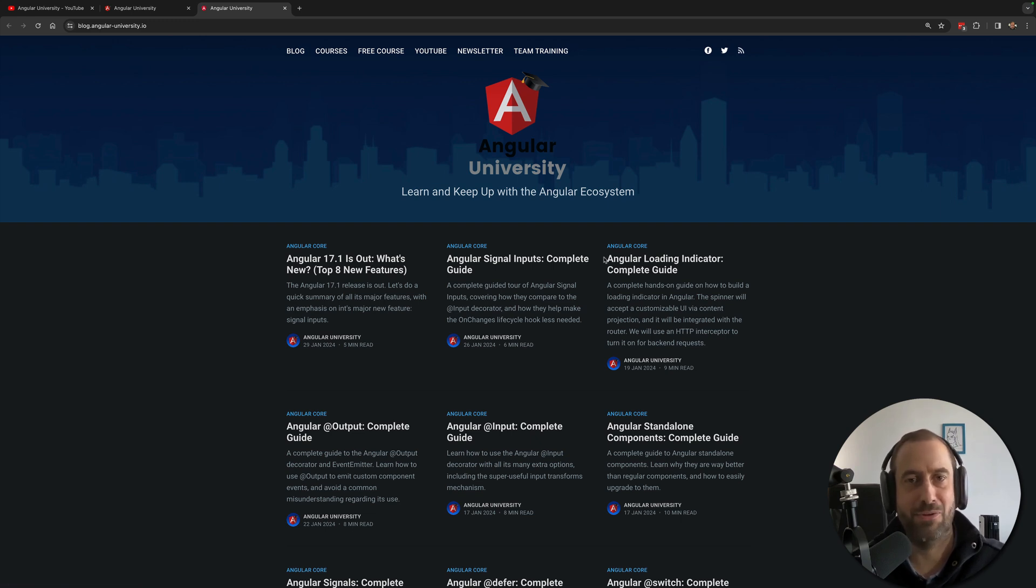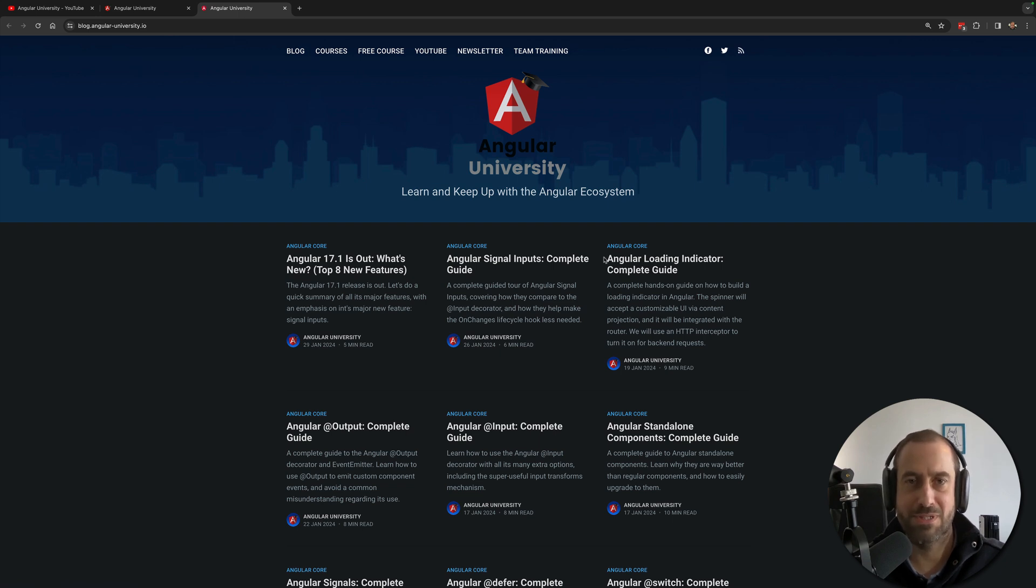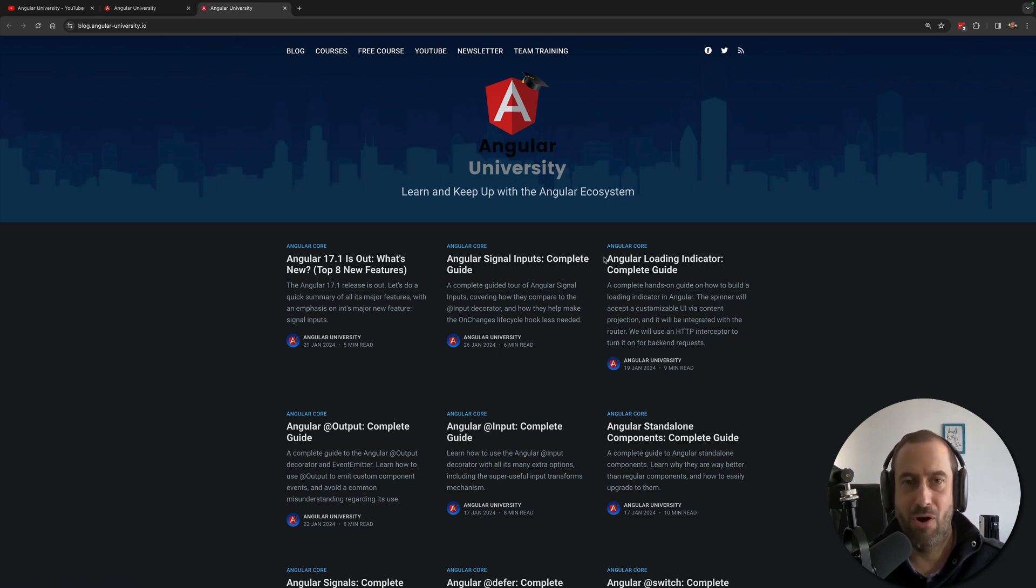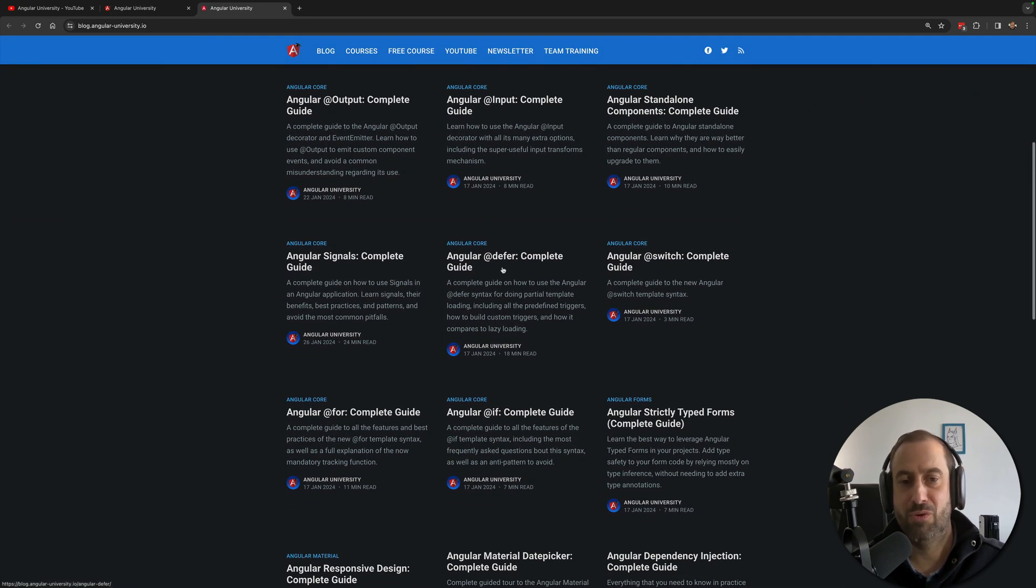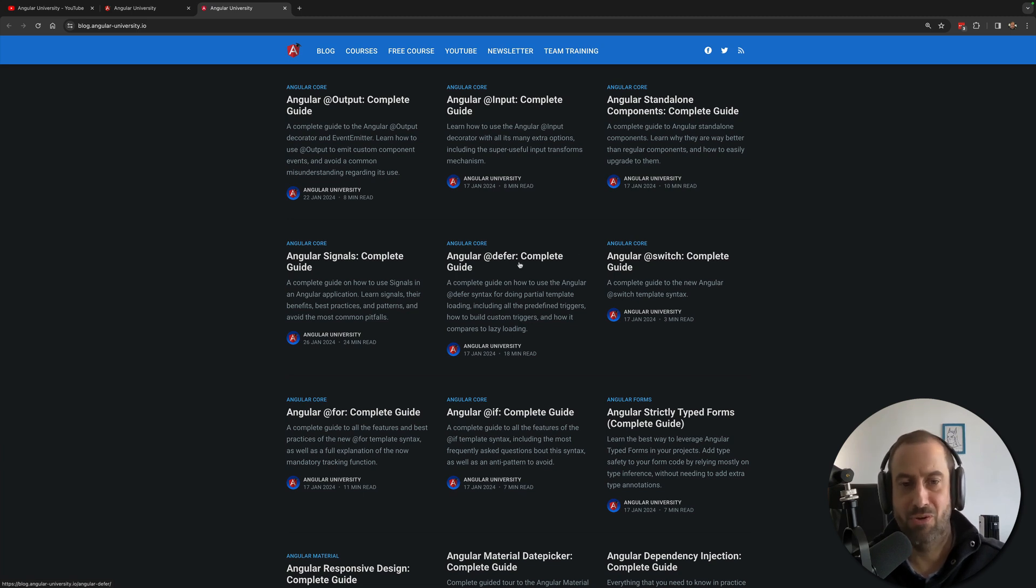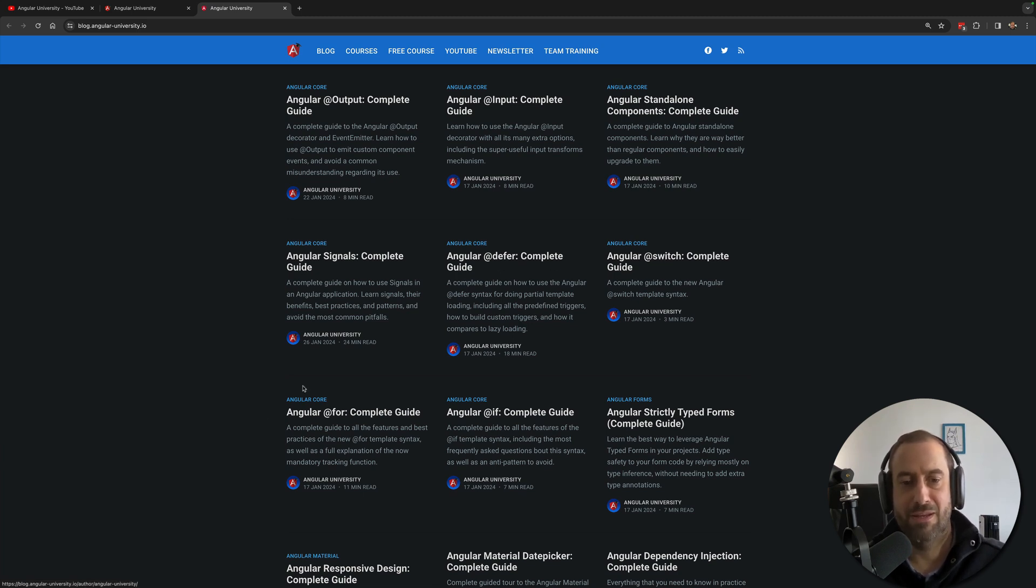break it down and try to answer everything that you could conceivably need to know about it, answering all frequently asked questions, all in a single place. So these tend to be longer form written content. You have here for example the latest Angular features being covered.